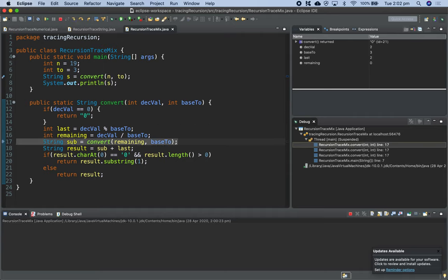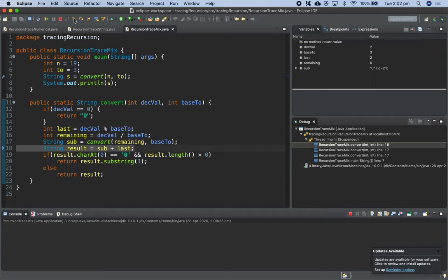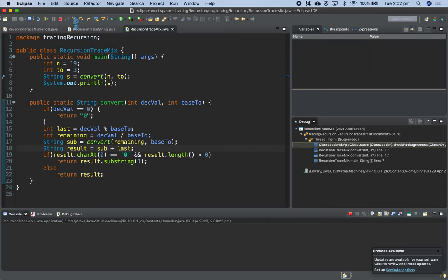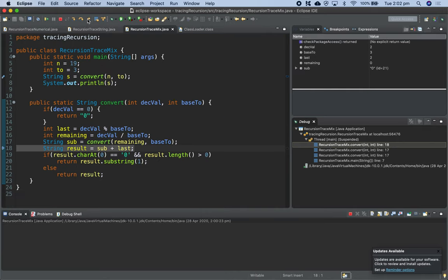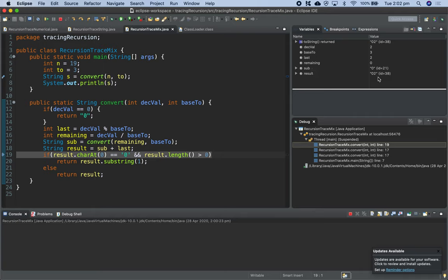We're back to line 17 — sub is equal to the string '0'. Result is equal to sub plus last. Stepping over: we've got '02'. This should return true so we'll go to line 20 — return result.substring(1). This should return just the string '2'. We've popped that one off the stack and returned the string '2'.